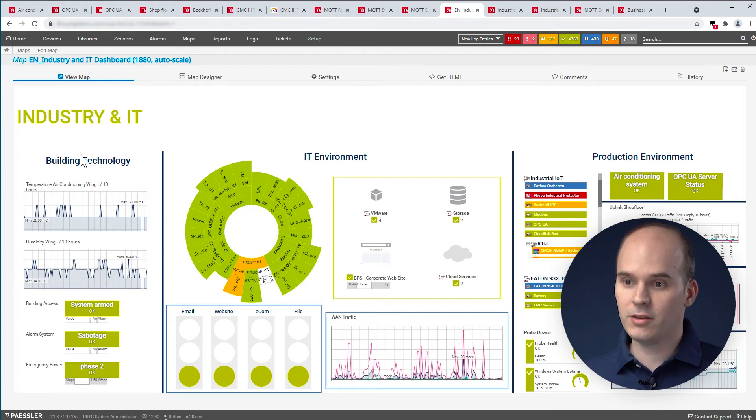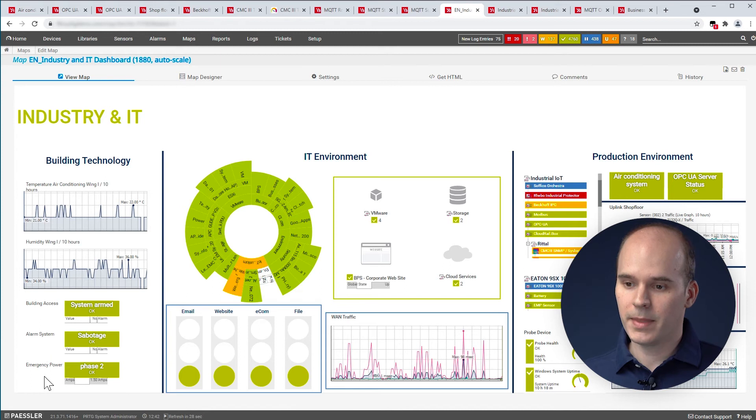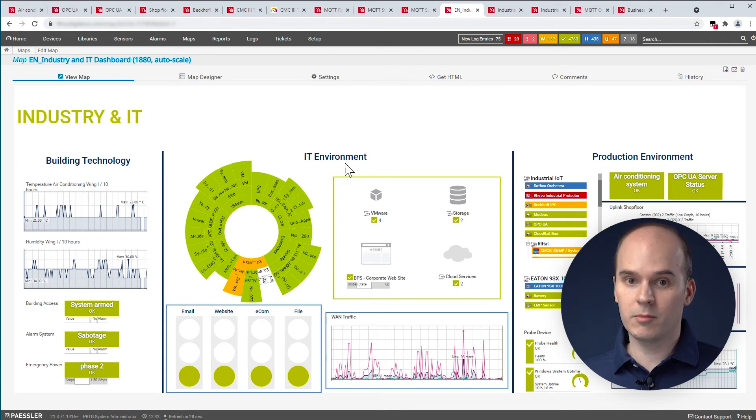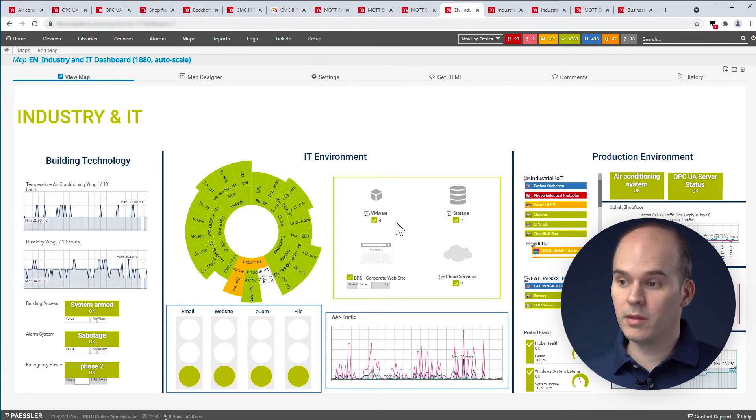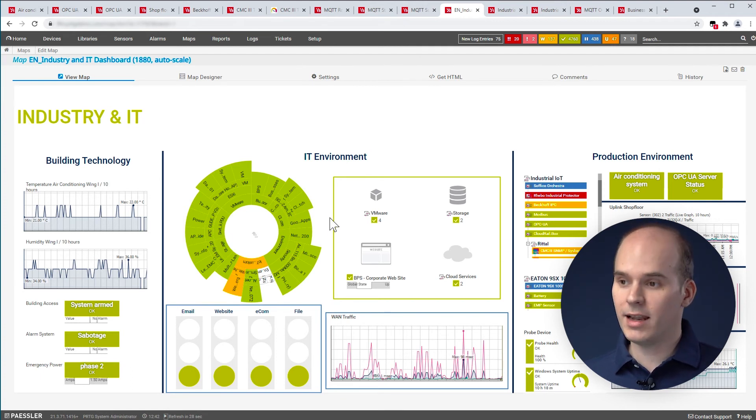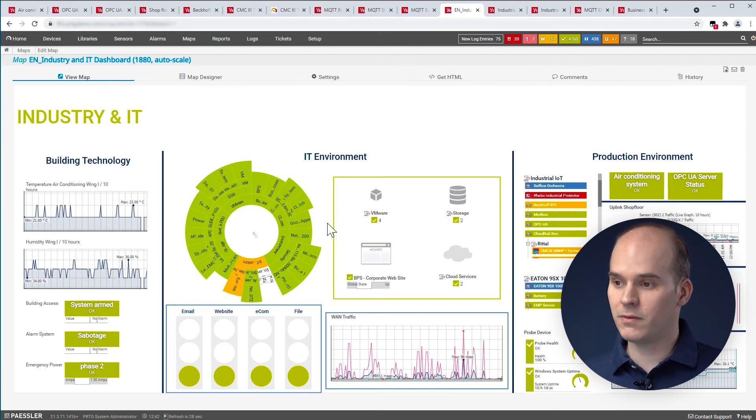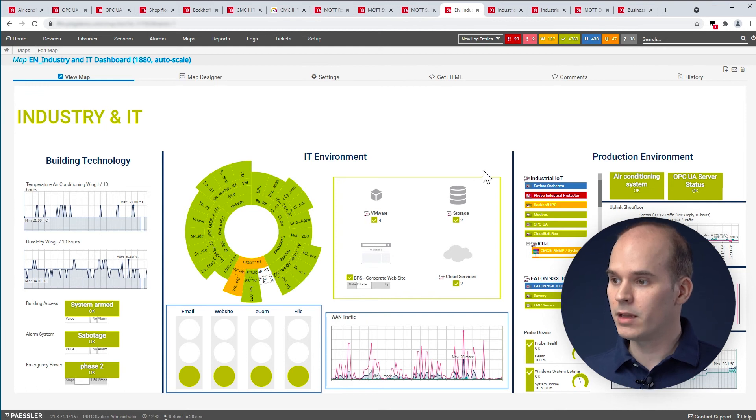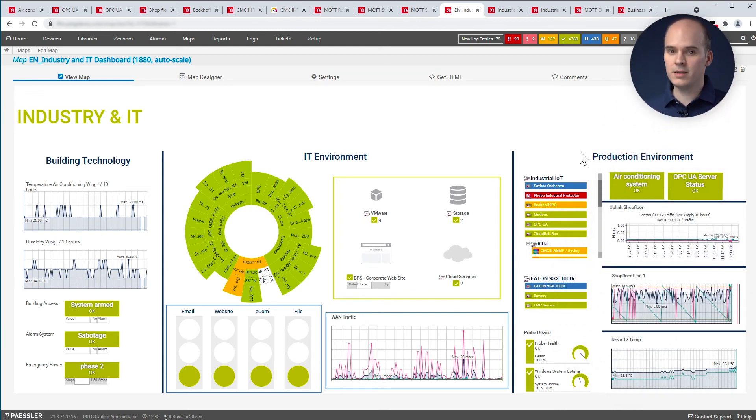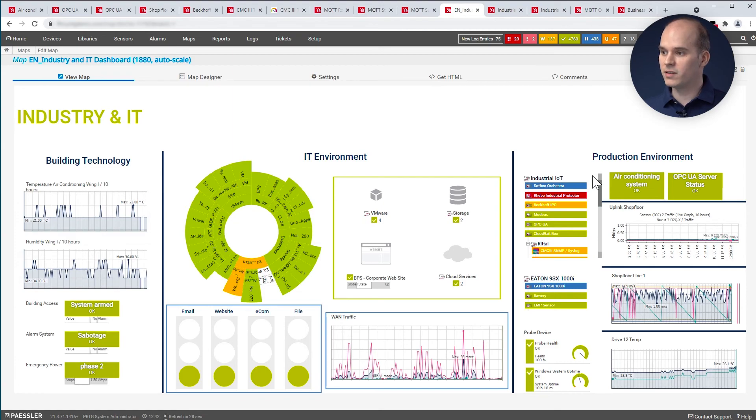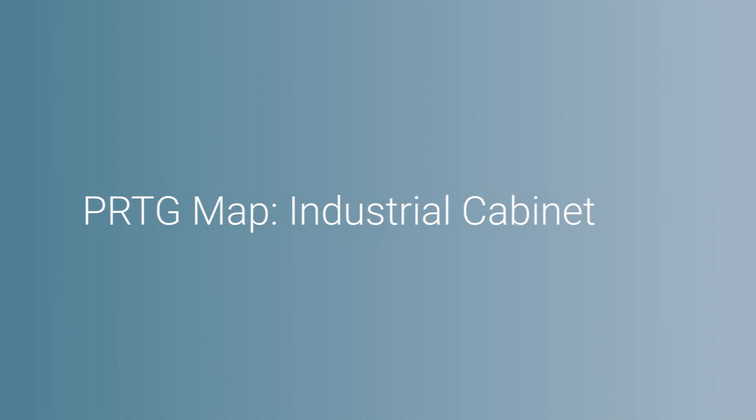On the left-hand side, you can see the building technology, the diagrams here or the actual status of the system. In the middle, you can see the IT environment, server, storage system or also the VMware systems or just the application area or the application level. You can monitor here and see if everything is working or if there is a failure or a warning as well. On the right-hand side, you can see key production figures. For example, here from the shop floor or from UPS or an air conditioning system on the right-hand side.